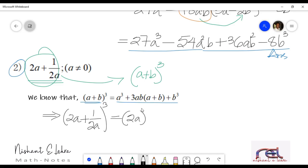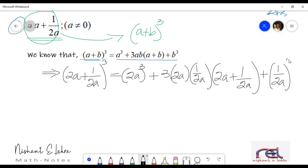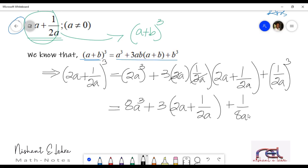Similarly, we will expand and replace the values as we are expanding it. So: 2a plus 1 by 2a whole cube. After replacing the values, we will simplify it, removing the brackets. 2a cube will be 8a cube, plus we can cancel numerator 2a and denominator 2a, leaving 3 alone. So 3 into 2a plus 1 by 2a, close the brackets, plus 1 by 2a whole cube. 1 cube is 1 and 2a whole cube will be 8a cube.